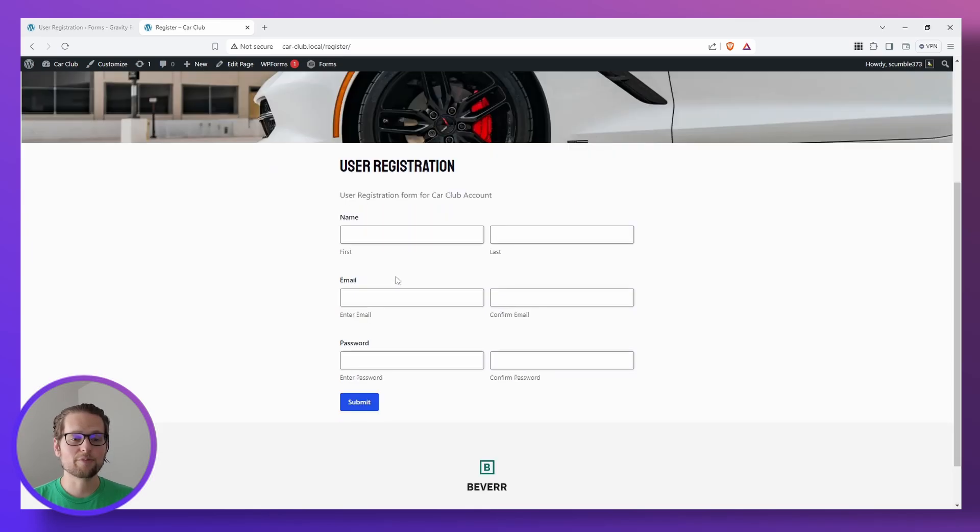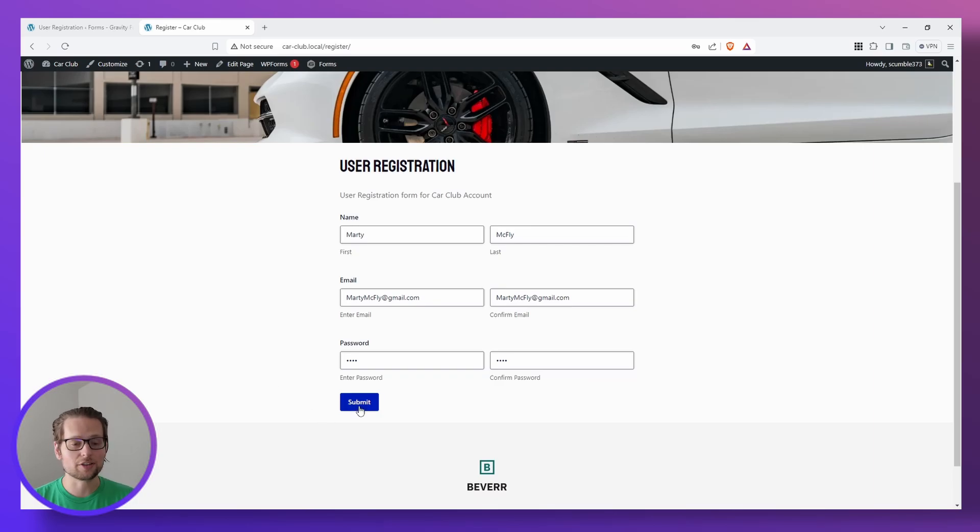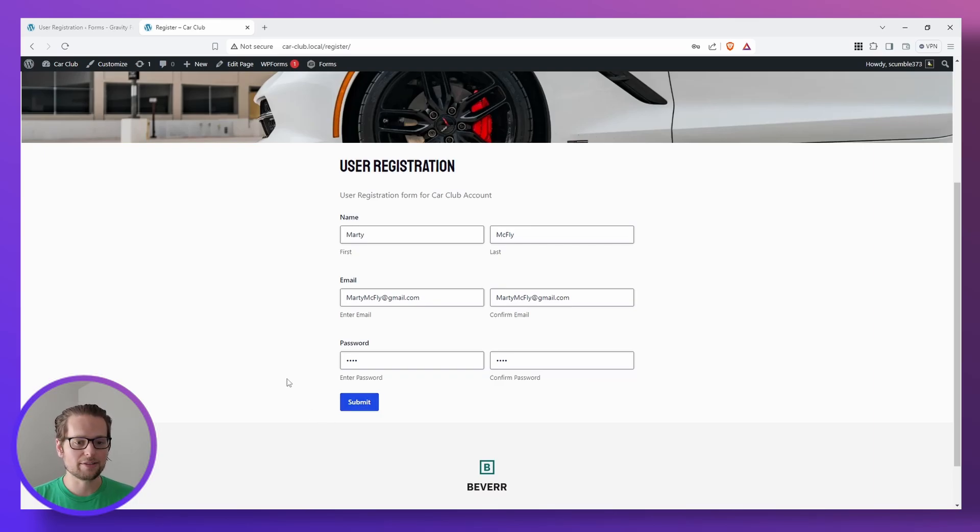I'm going to go ahead and fill this out with just some placeholder information, and there we go, I just filled it out with Marty McFly's information, it's going to be sweet to see his time traveling DeLorean at the meetup, and we're going to go ahead and hit submit.